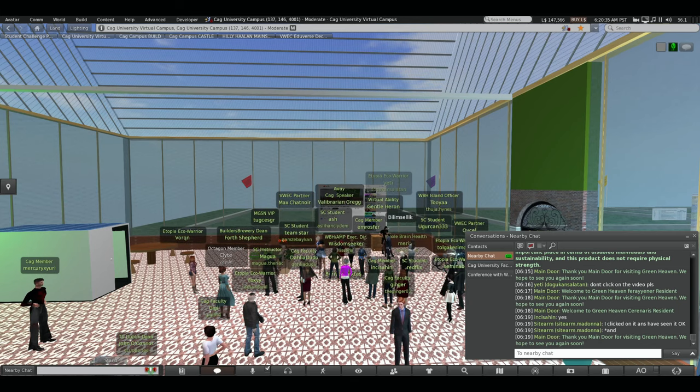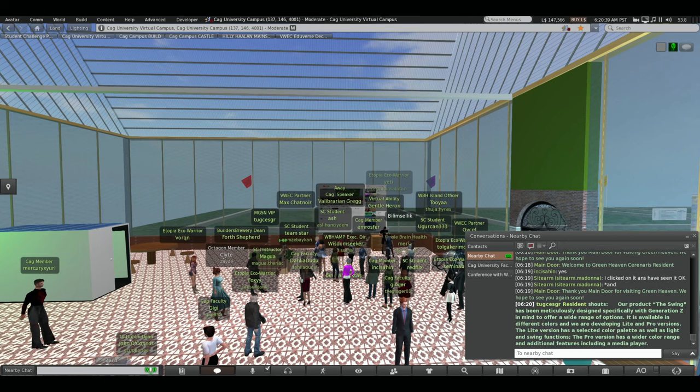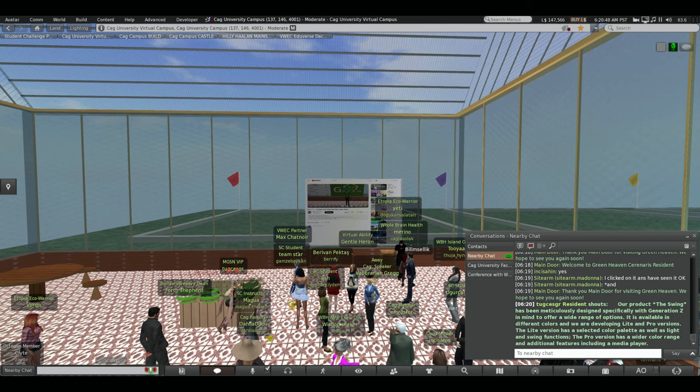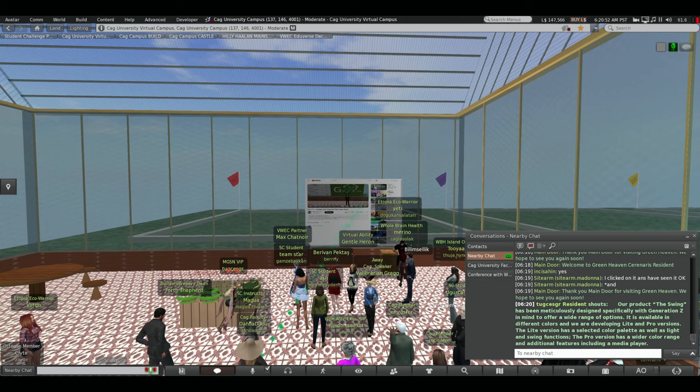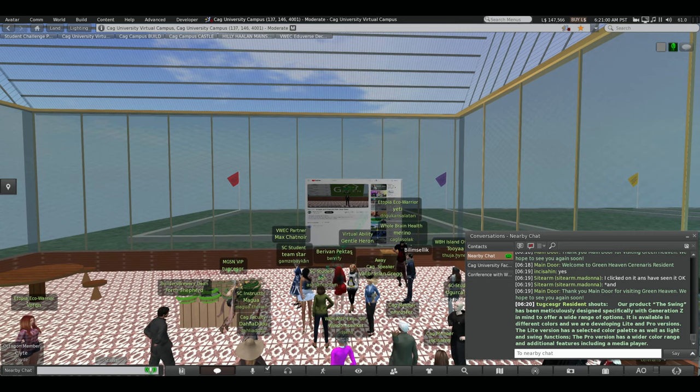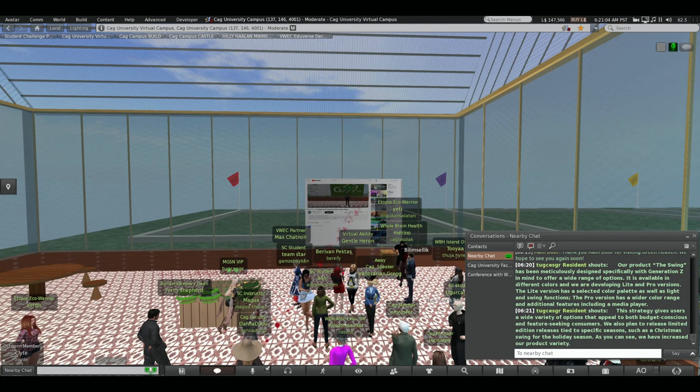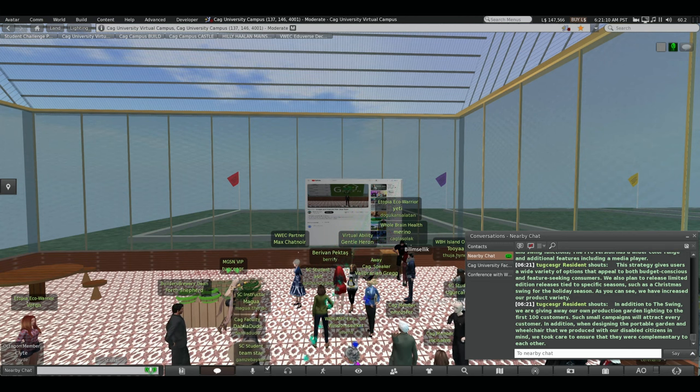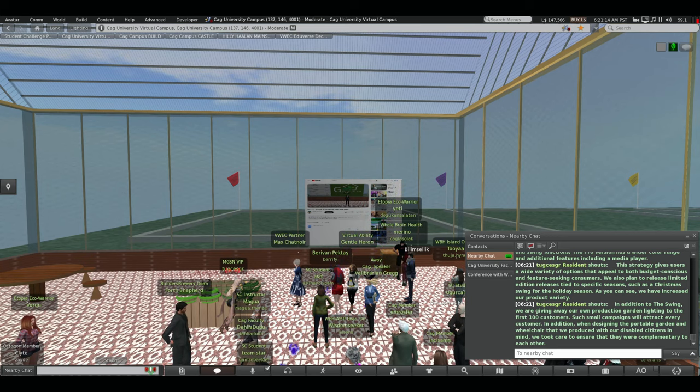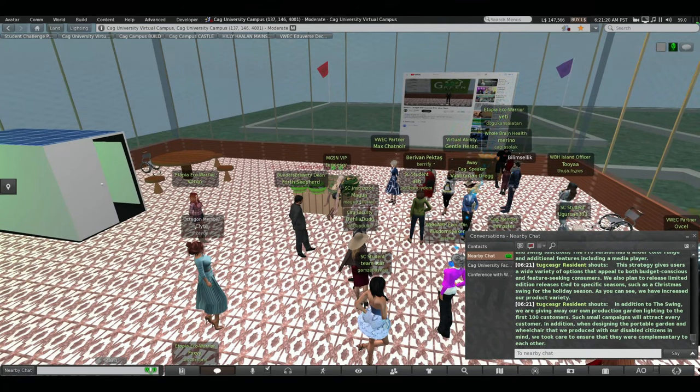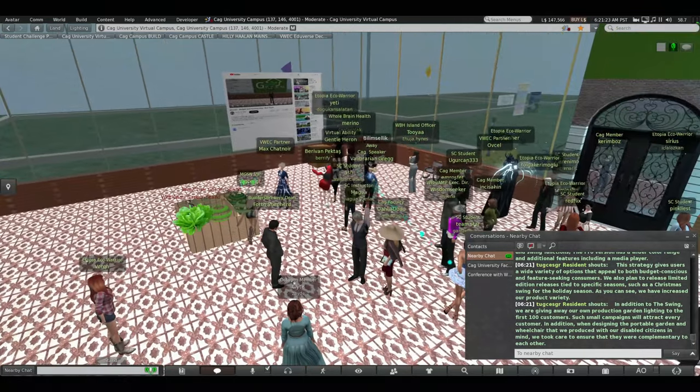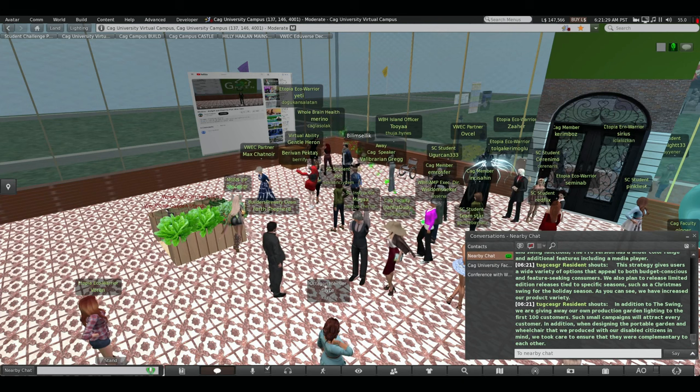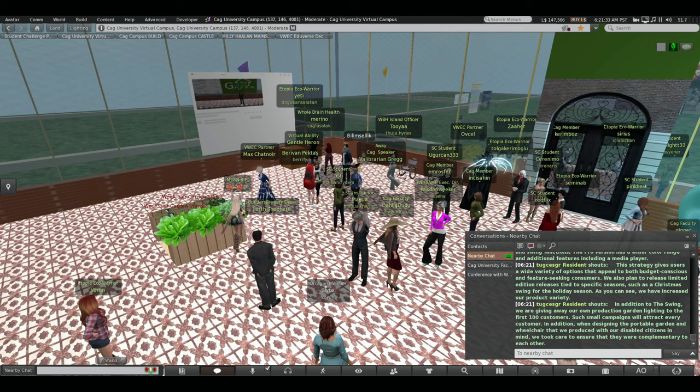Our store and products are designed to appeal to all generations in Second Life. Our strategic focus is to reach this large and dynamic market. Attending and hosting events within Second Life is a proven and effective sales strategy. Users get an idea about our brand and products by actively participating in these events. Our product is the swing has been meticulously designed with Generation Z in mind to offer a wide range of options. It is available in different colors and we are developing lights and pro versions. The light version features curate color palettes as well as light and swing functions.